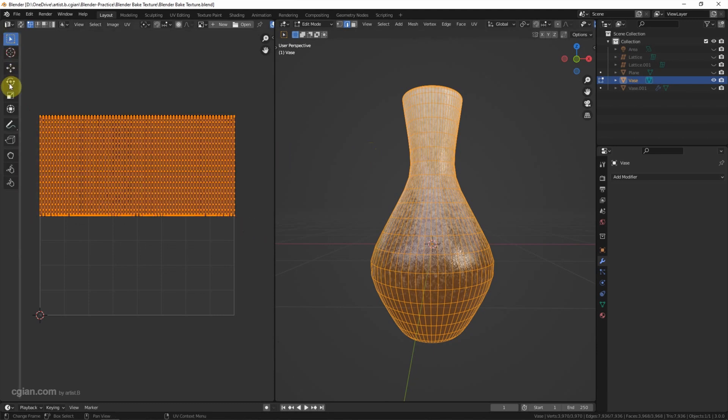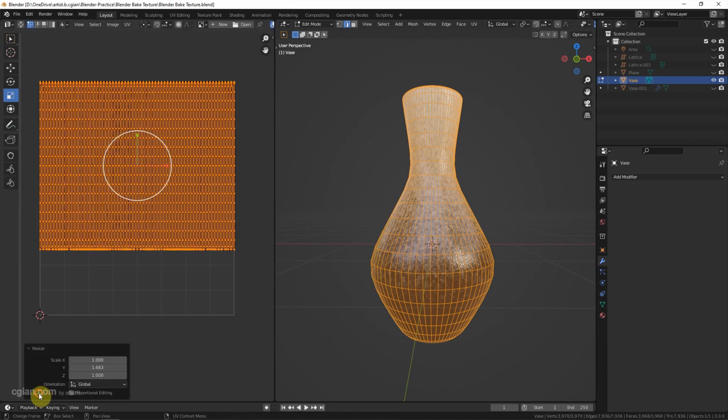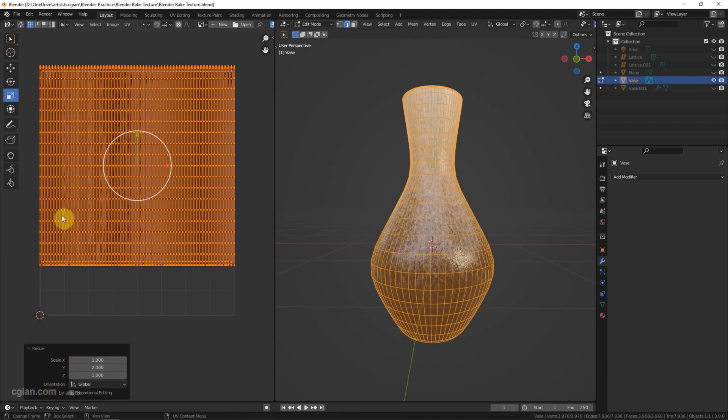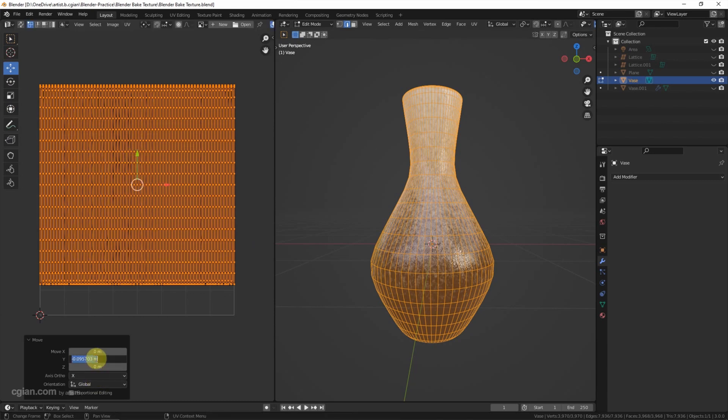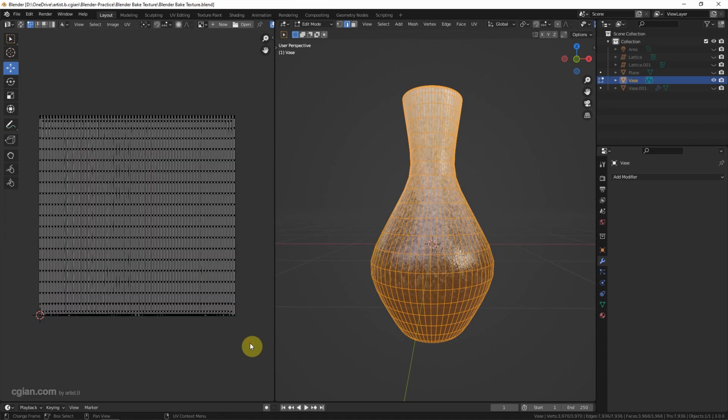And go to scale to 2 and move it down to negative 0.25. I will use this UV unwrap to bake the texture.